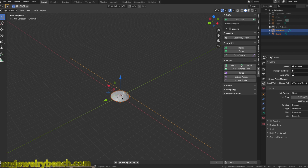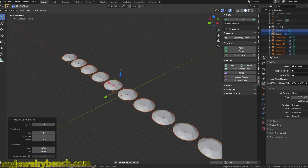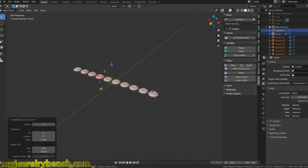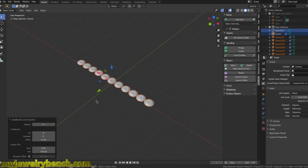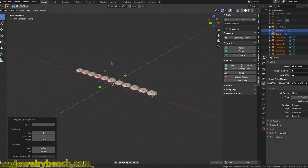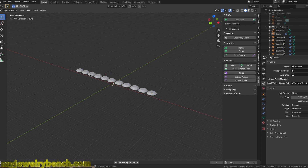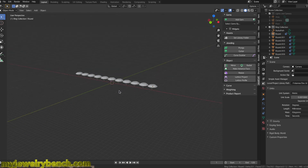I want to use the JewelCraft Scatter tool, which will scatter 10 stones along that path. We can remove or add stones as needed. Remember, it's important not to click off any of these objects, otherwise this panel will disappear and you won't be able to change the number of diamonds. I'm going to go ahead and add an 11th diamond, so we have 11 stones there.